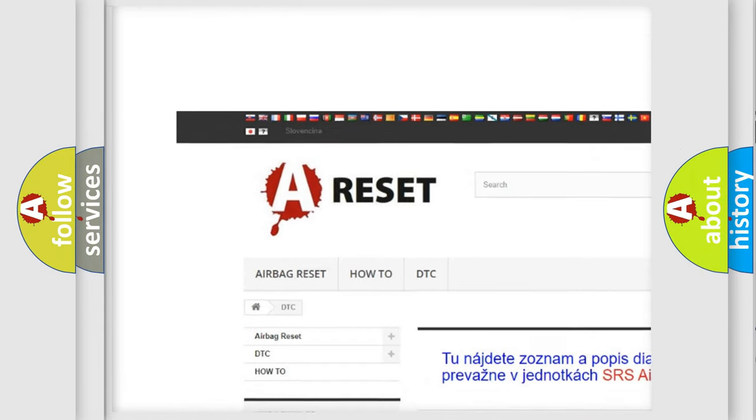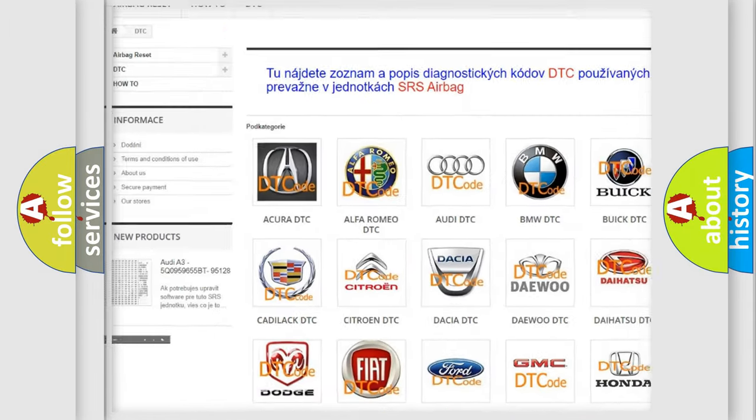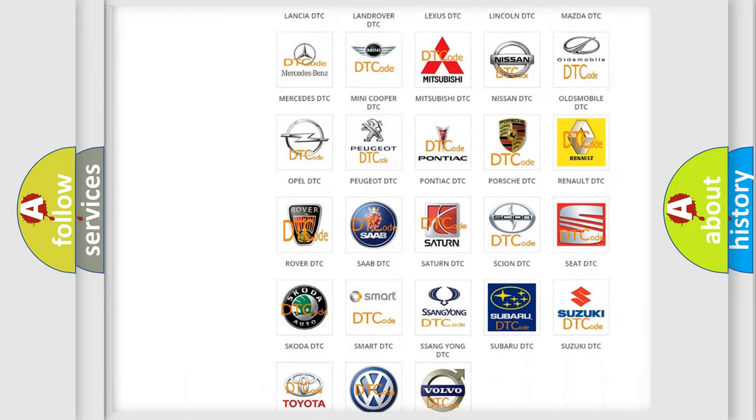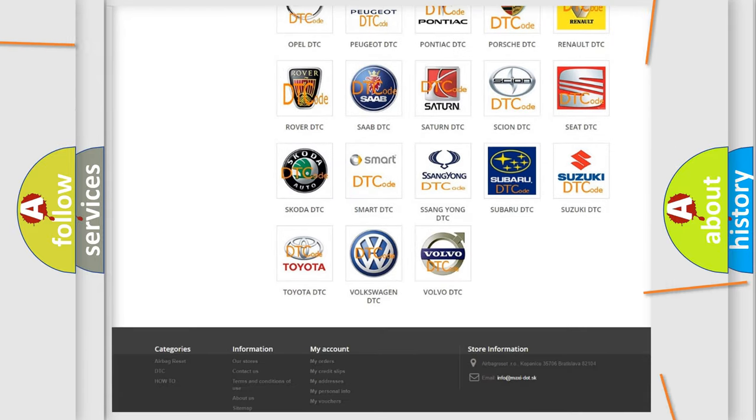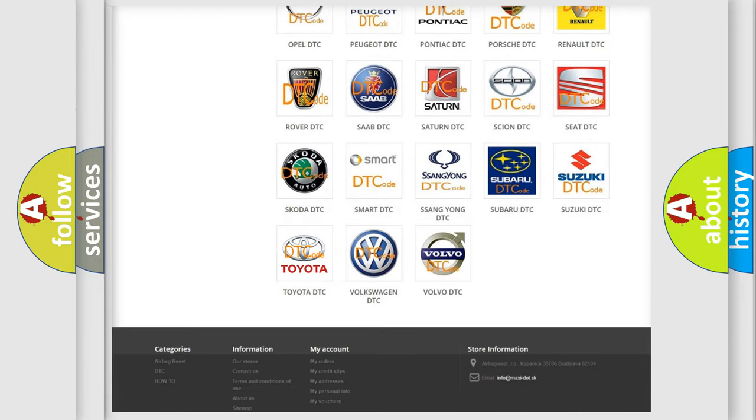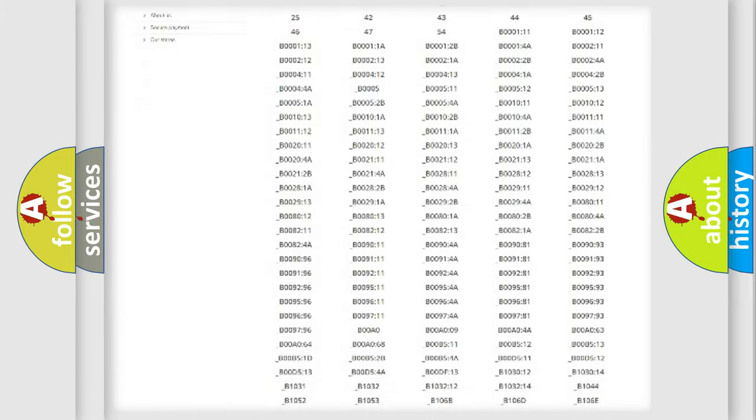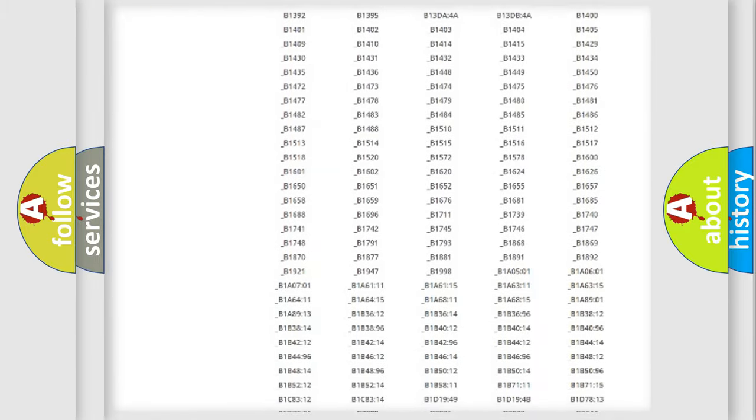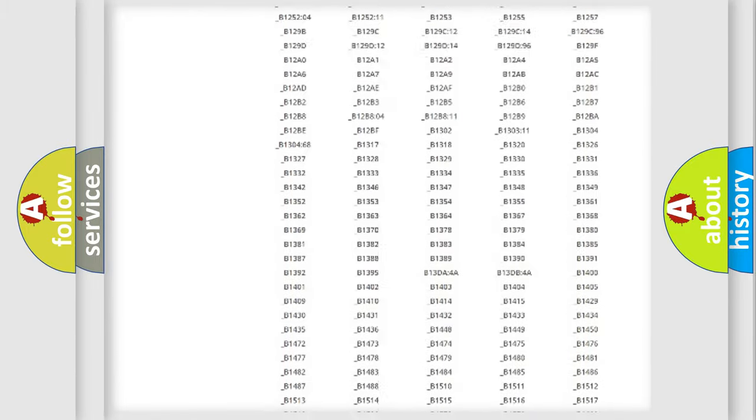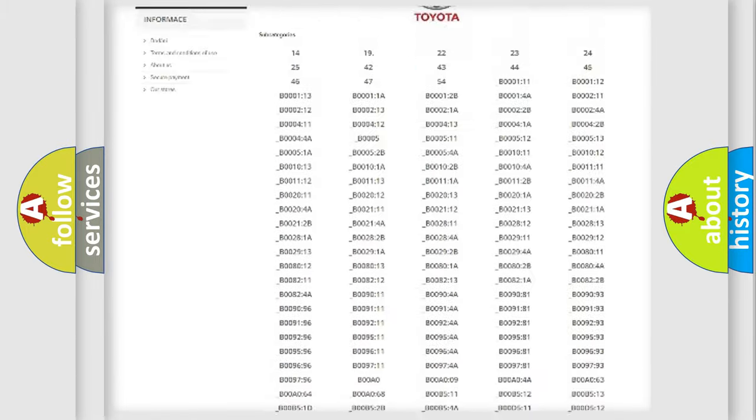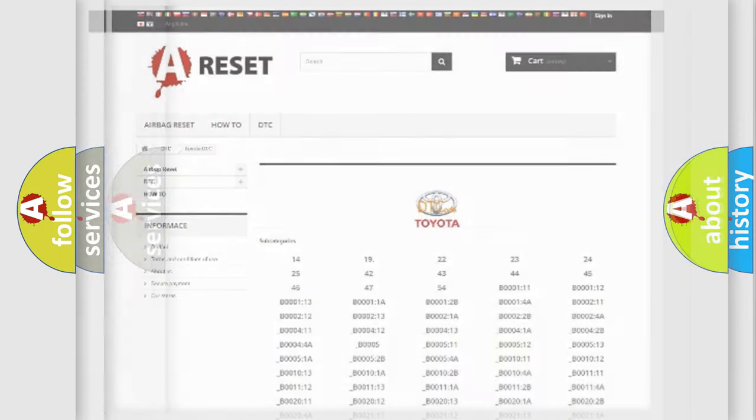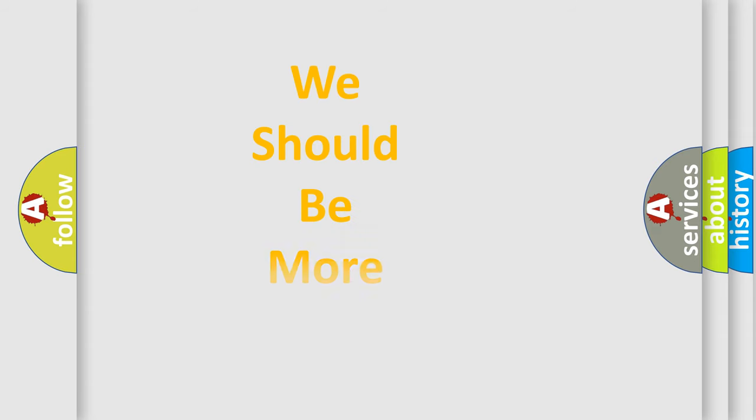Our website airbagreset.sk produces useful videos for you. You do not have to go through the OBD2 protocol anymore to know how to troubleshoot any car breakdown. You will find all the diagnostic codes that can be diagnosed in Toyota vehicles, and also many other useful things.